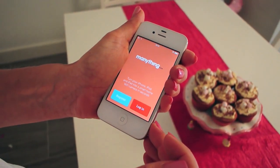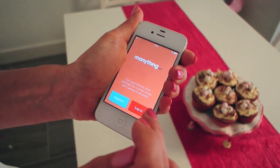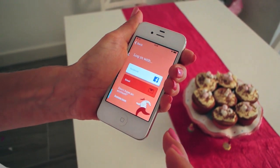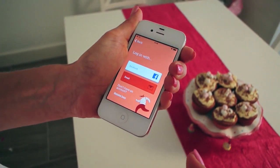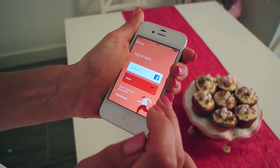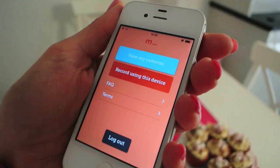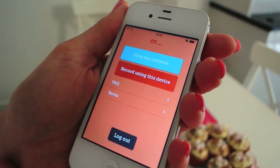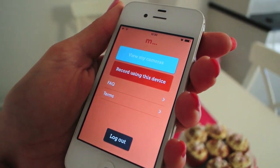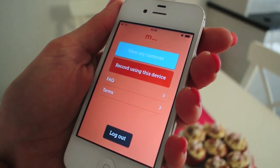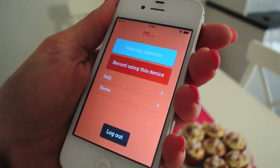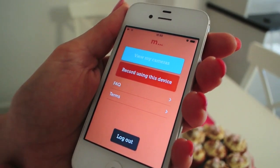It works on iPhone, iPod and iPad. Then register on the app using email and password or Facebook. You'll then see two options: view my cameras or record using this device.